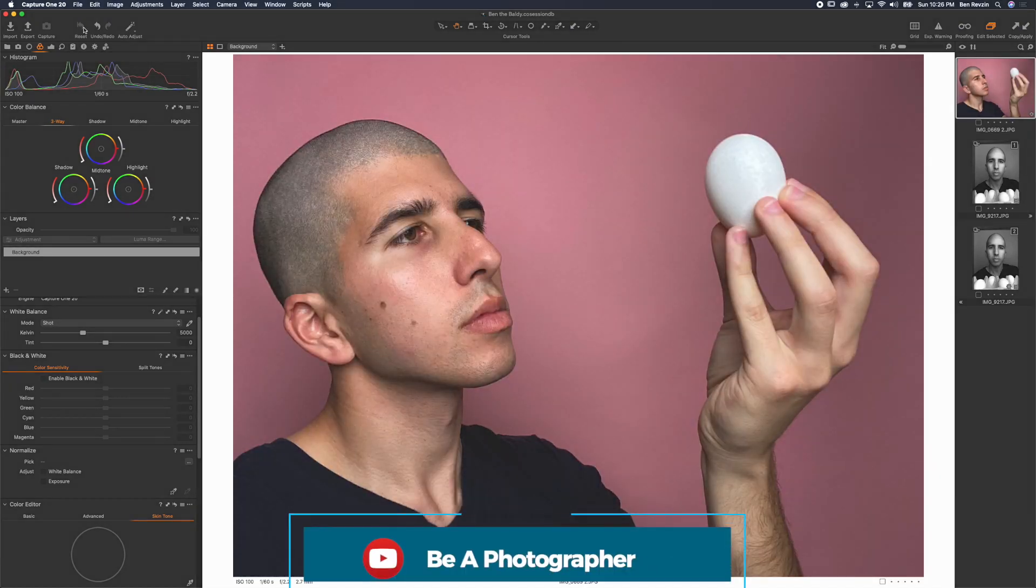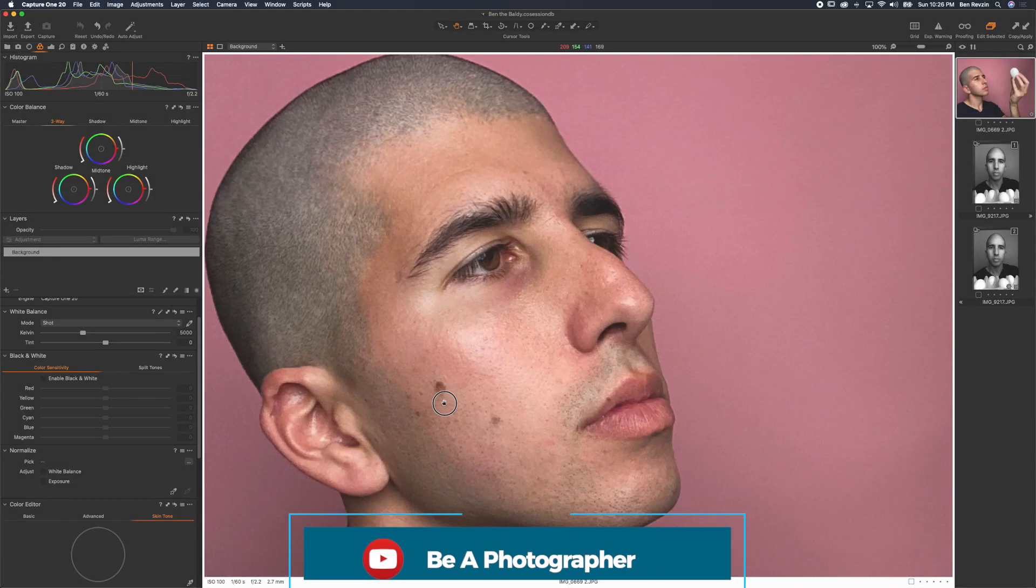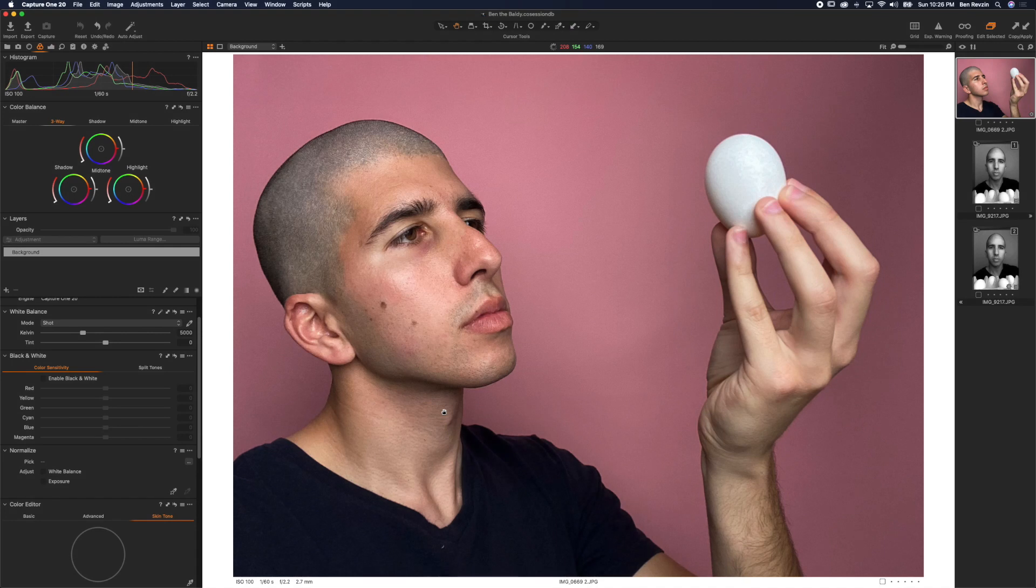So if we reset the shot, you can see it's very sharp from the iPhone's camera. It looks kind of gritty. There's not a ton of contrast going on.